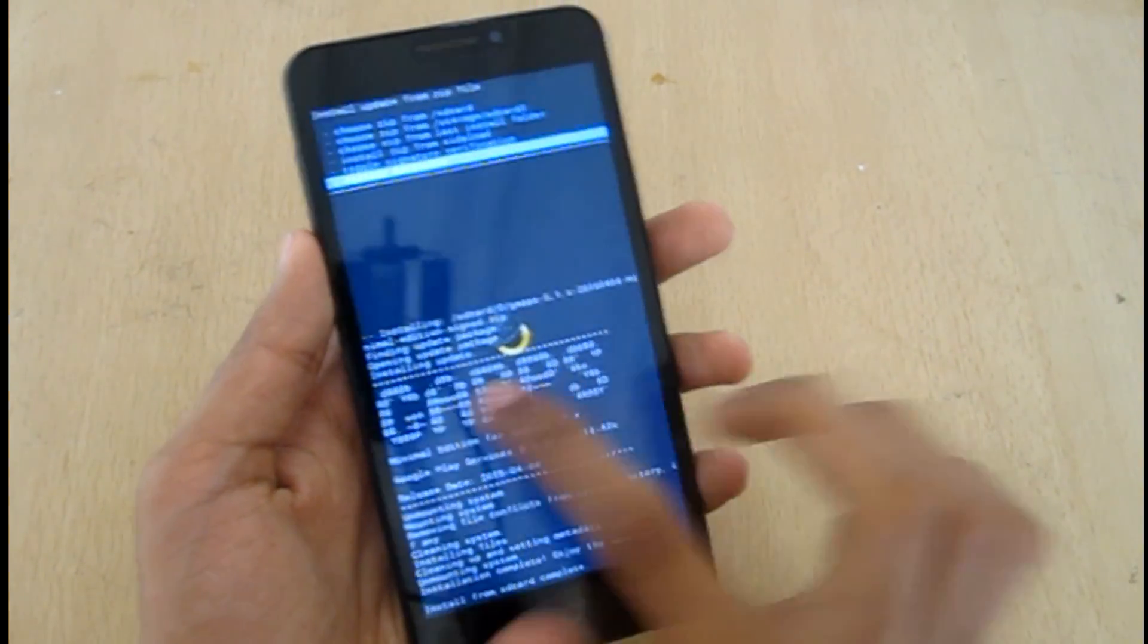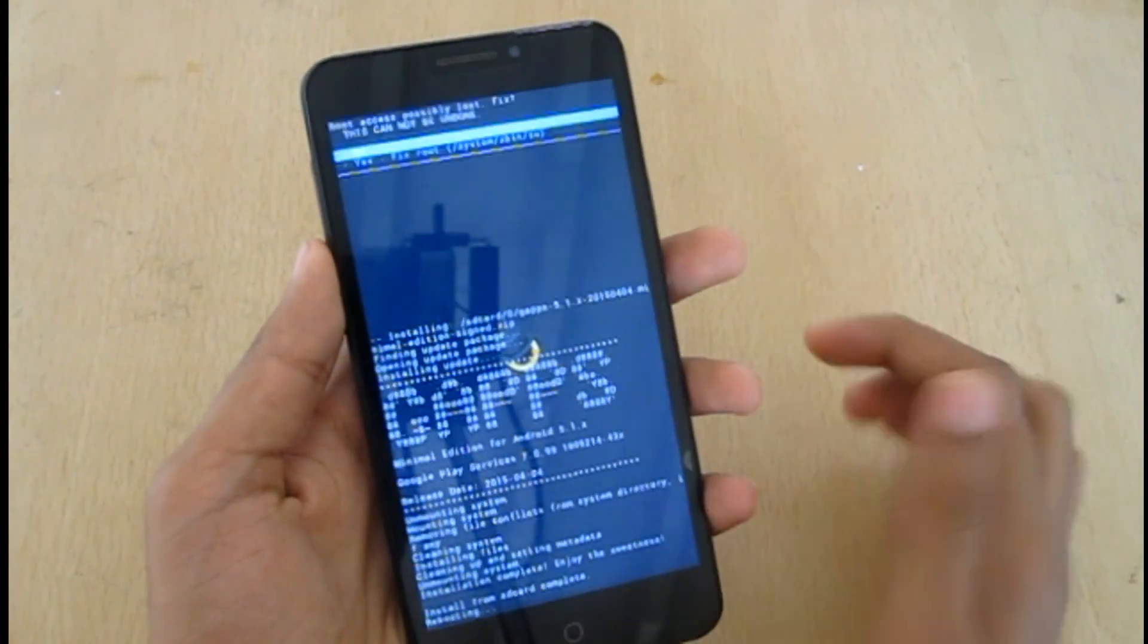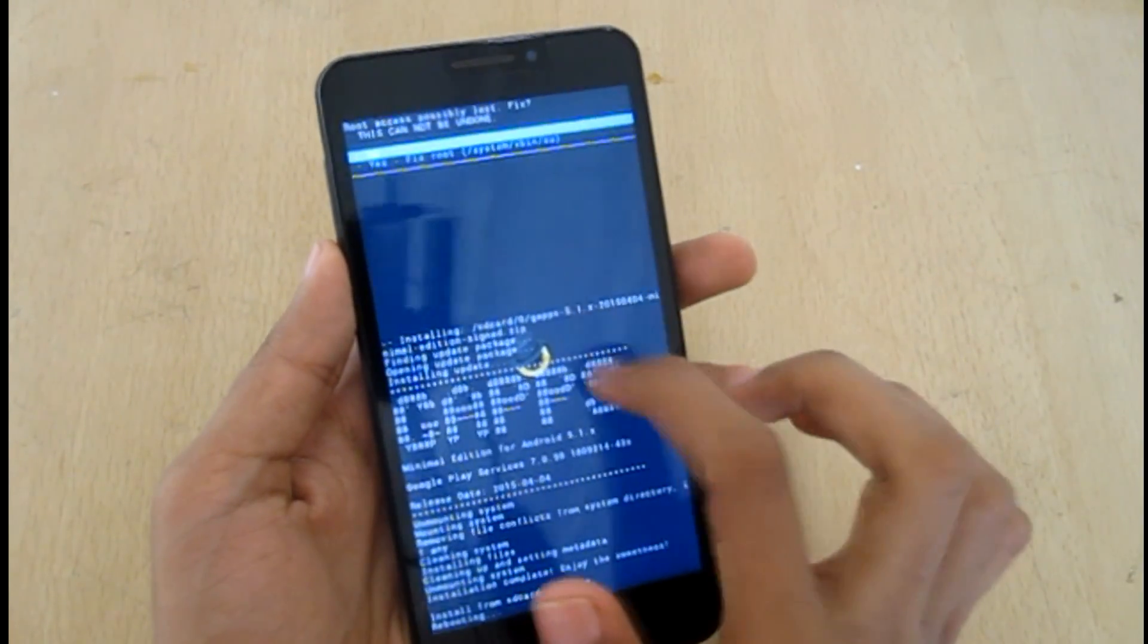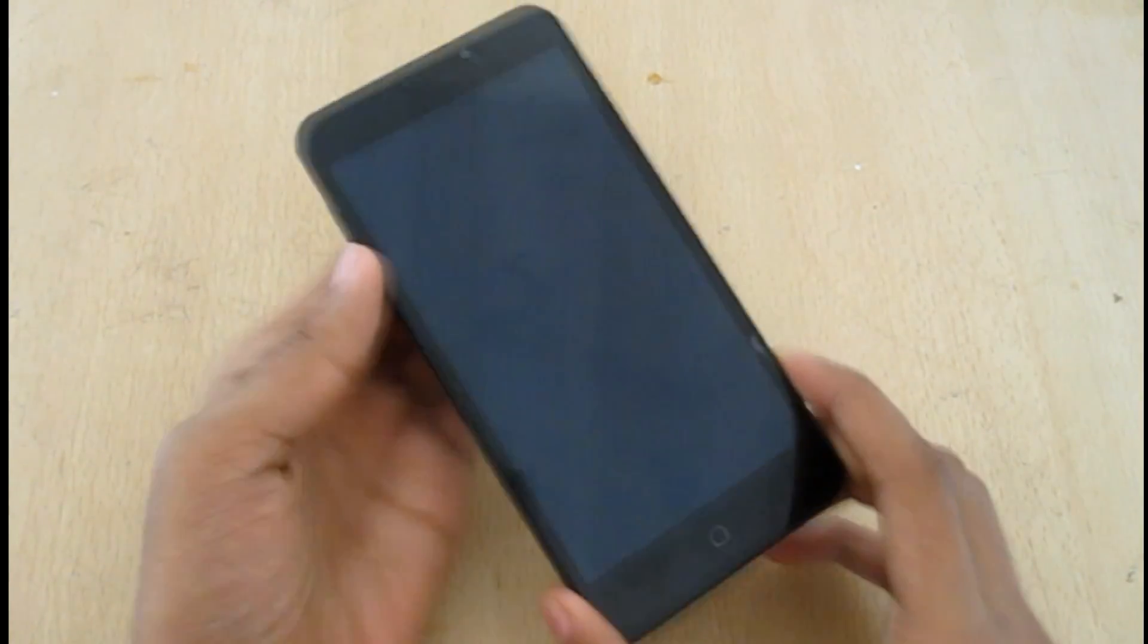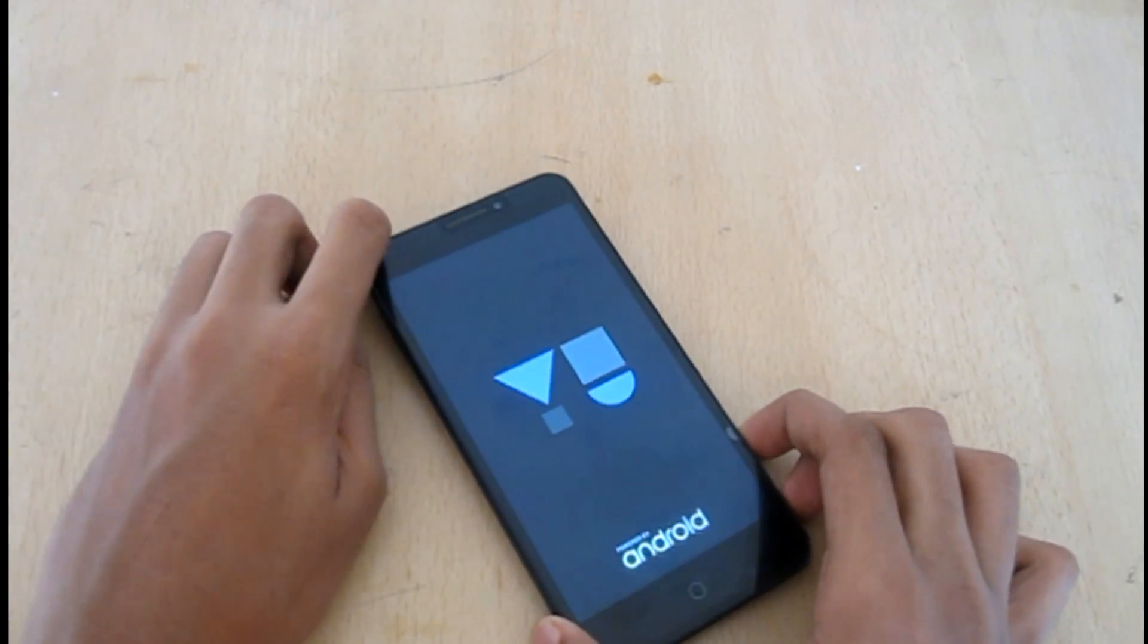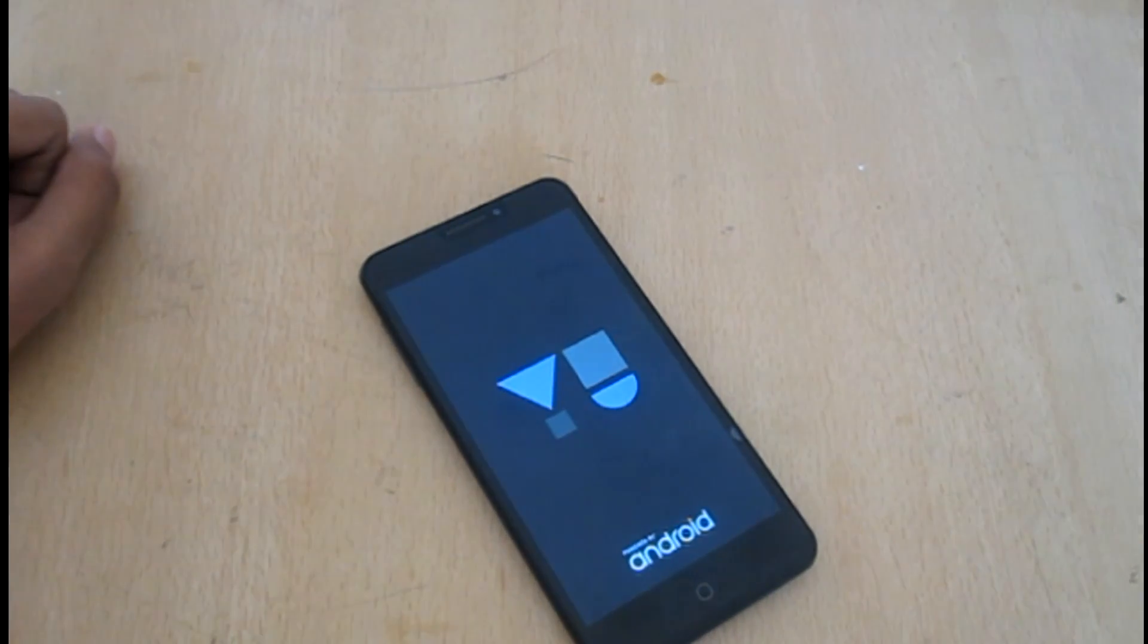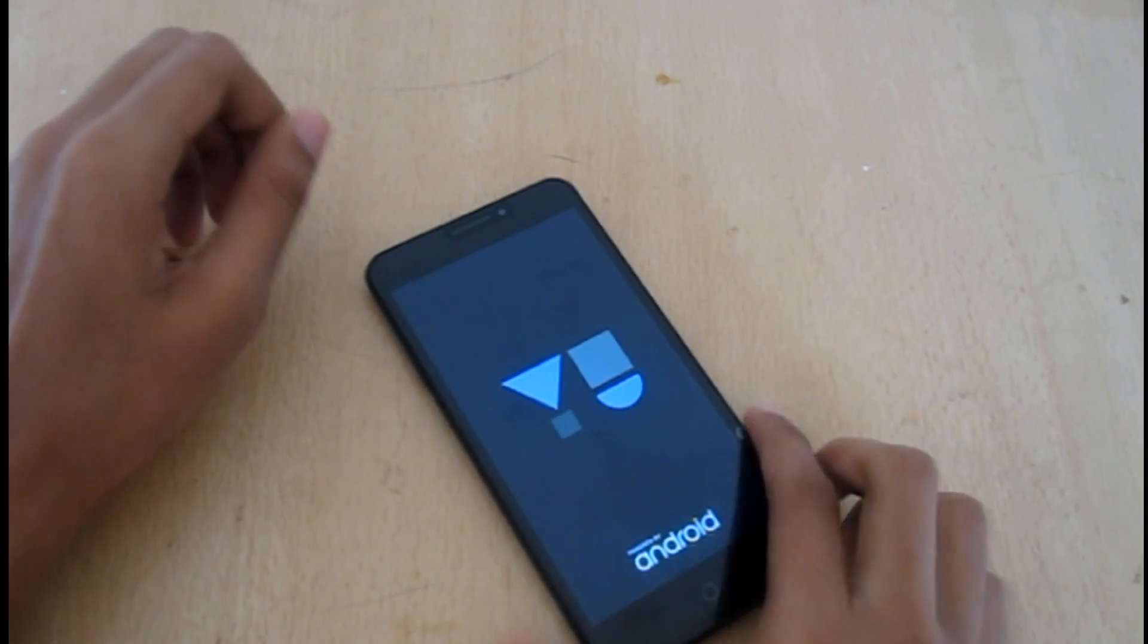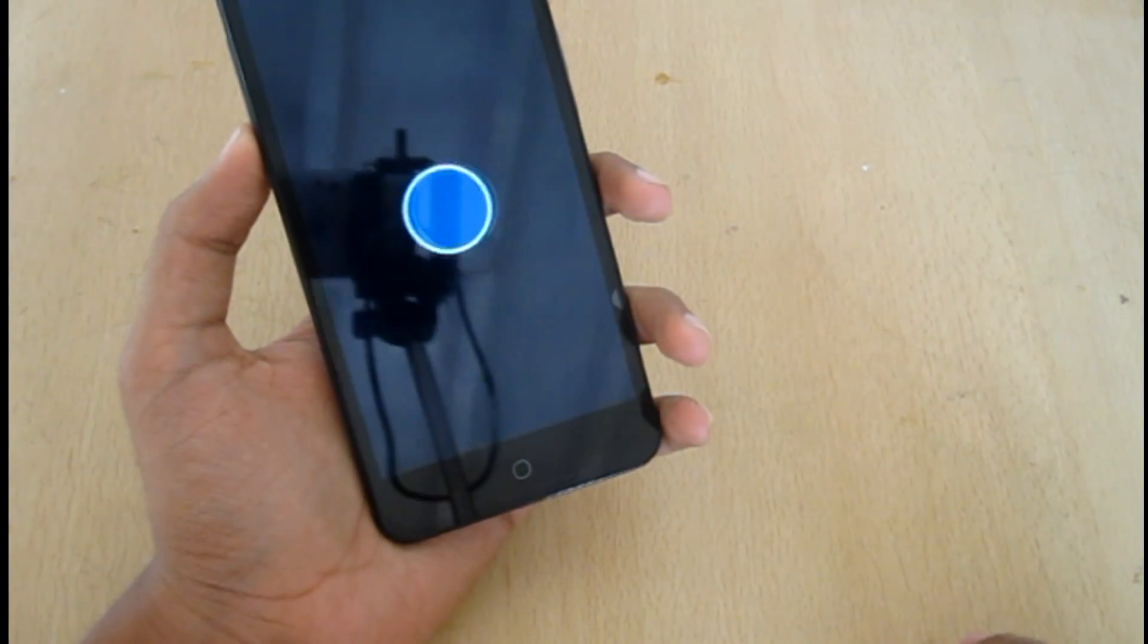Now just go back and reboot system, yes. So now the BlisPop ROM will be installed.